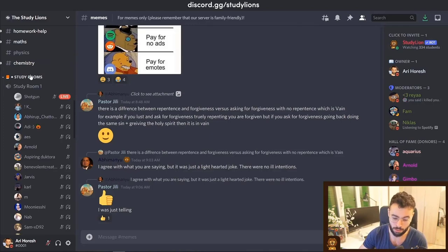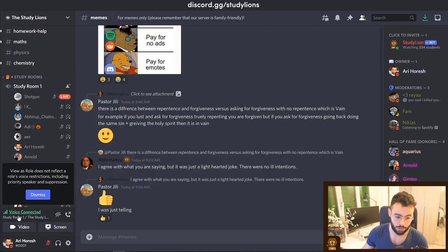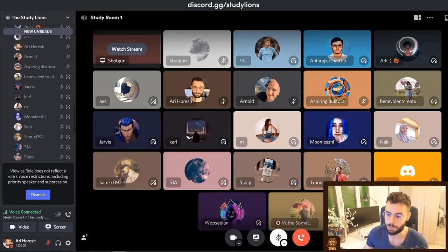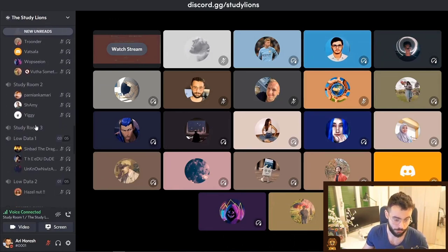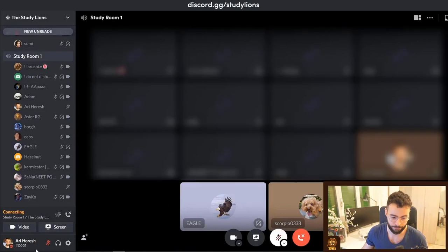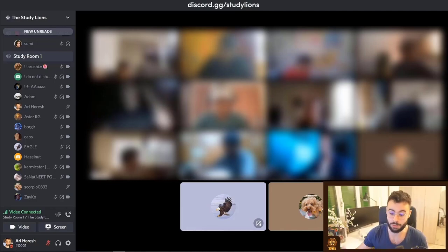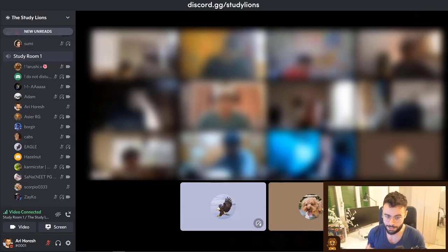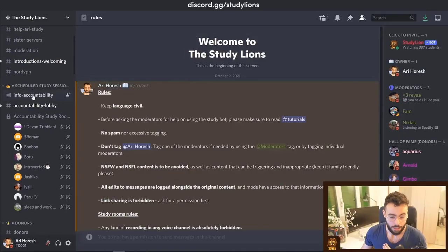Virtual study rooms are voice channels you can join on Discord. When you join one, you can see many different people studying at the same time — here you can see their profile pictures. If you join one of the camera-only study rooms, you'll see that many people actually open their camera and study together virtually at the same time. This feature can really enhance your study experience.